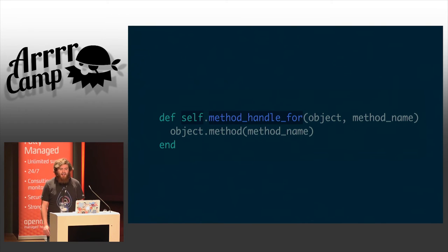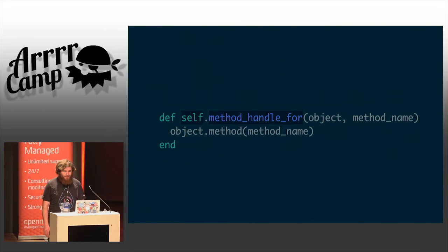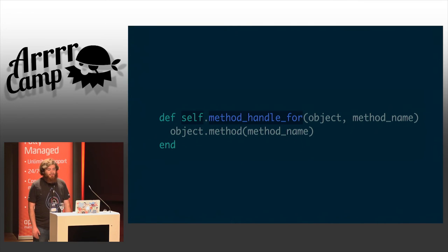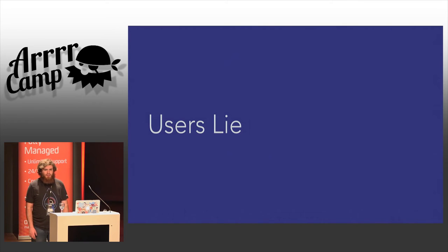So, this is the first implementation of RSpec support method handle 4. You'll find anywhere inside the RSpec git history. It takes an object and a method name, and it directly invokes the method method on that object with the method name. This is just calling the method method, and as I said, is unfortunately not good enough.